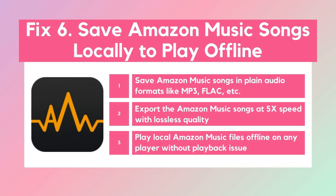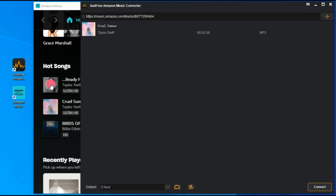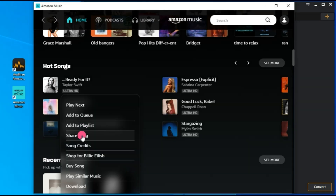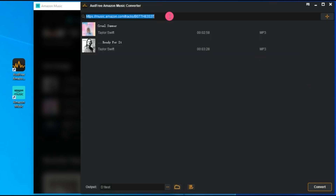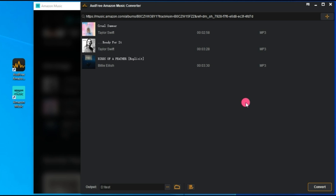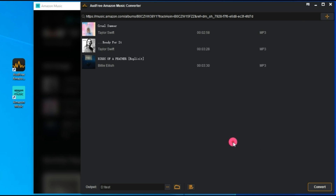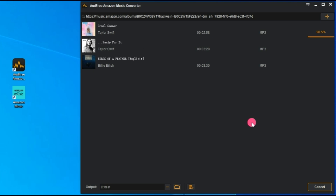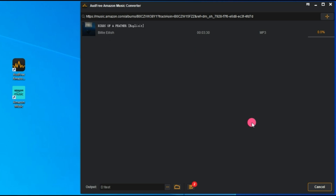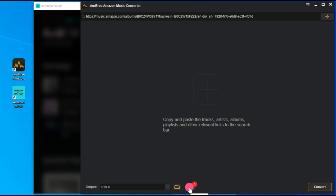Fix six: Save Amazon Music songs locally to play offline. The Amazon Music app not working issue is largely caused by the application itself, so to avoid this in the future you can keep Amazon Music files stored on your device and play them on other music players. This is where AudFree Amiable helps — it removes encrypted protection and saves songs from Amazon Music to your computer locally in formats like MP3, FLAC, WAV, and AAC, so you can keep them forever and transfer them to any device or player for offline listening without the Amazon Music app.